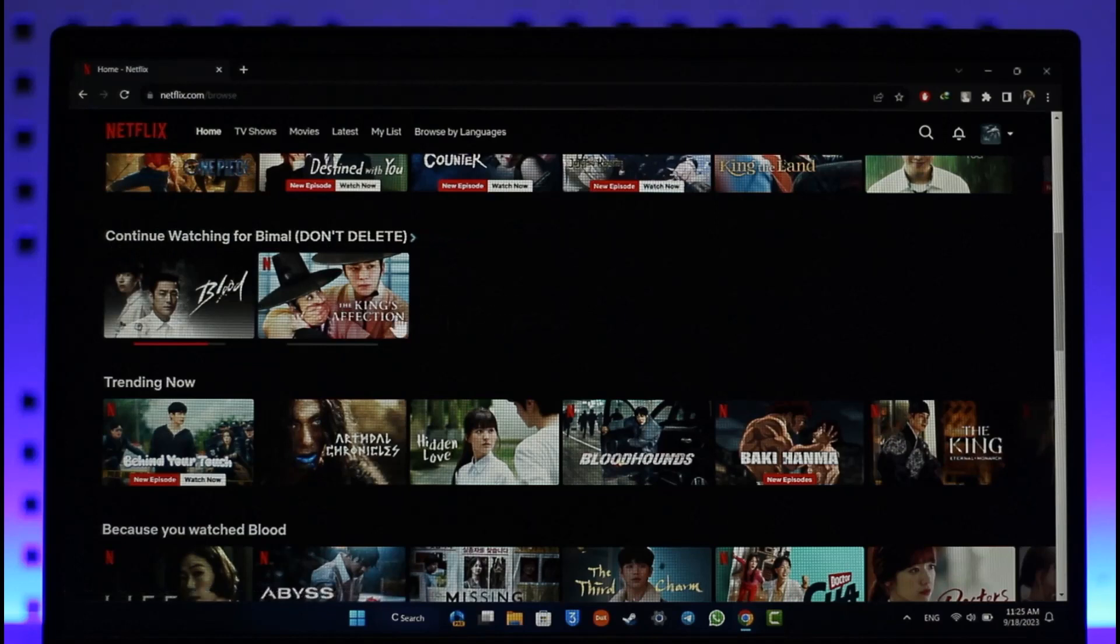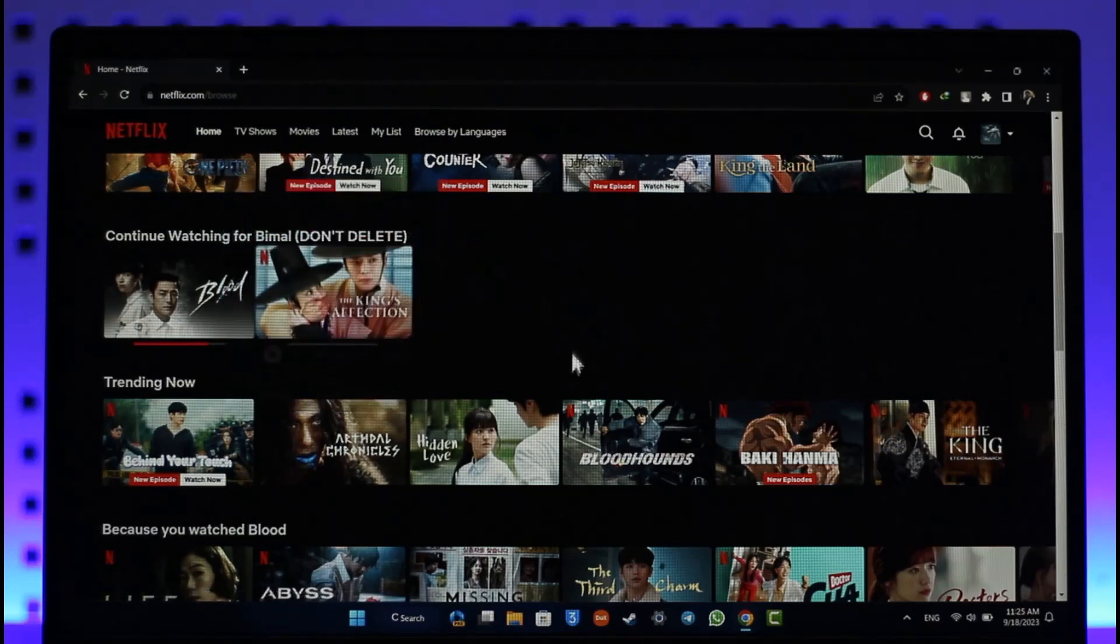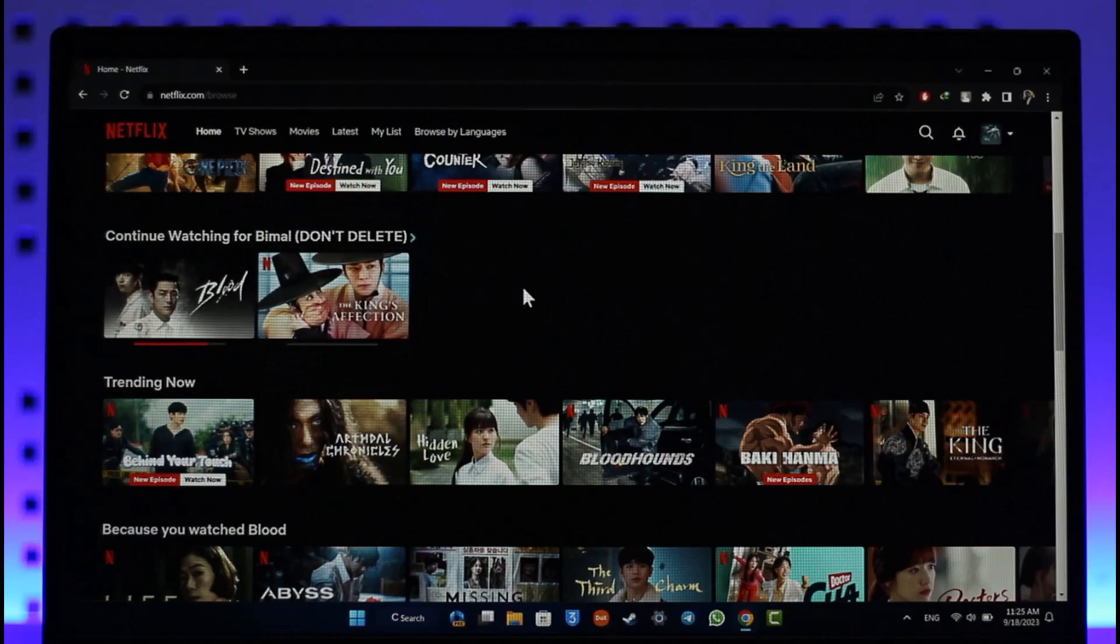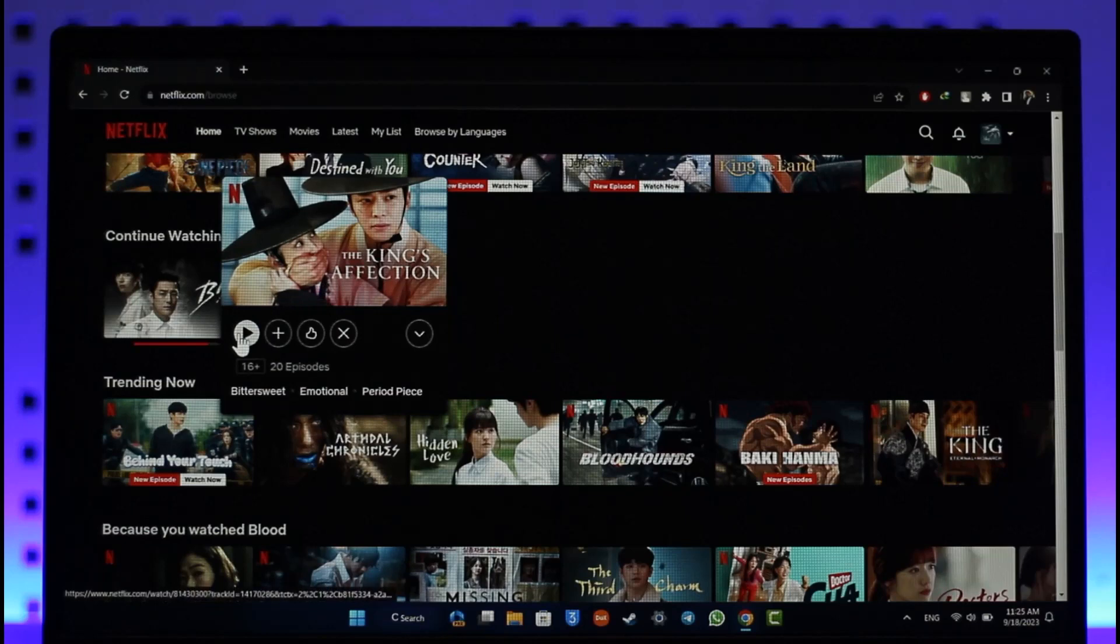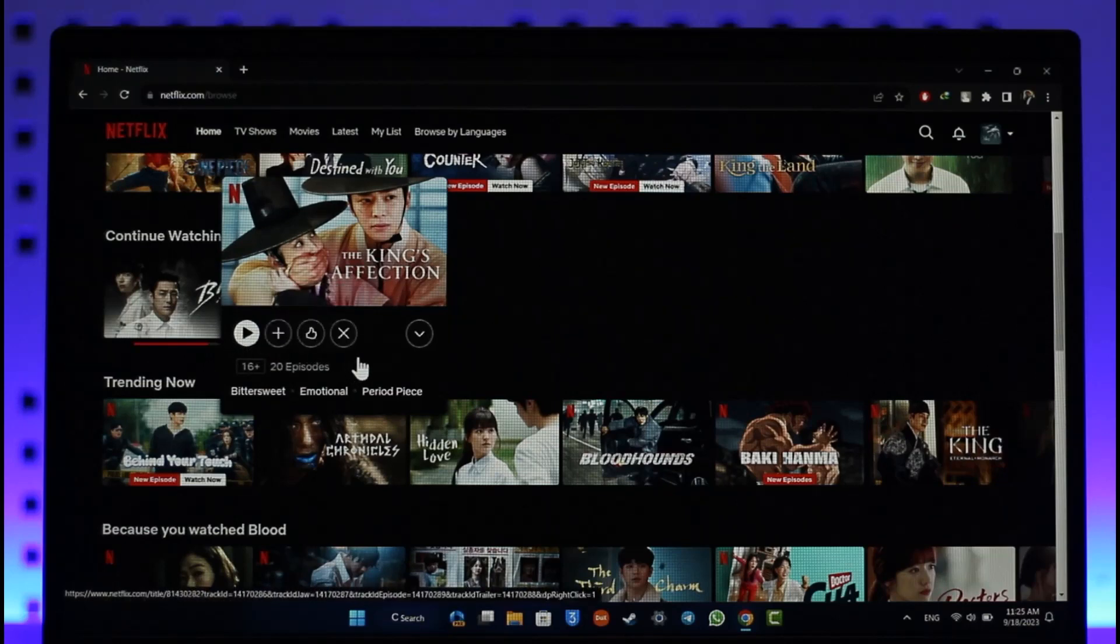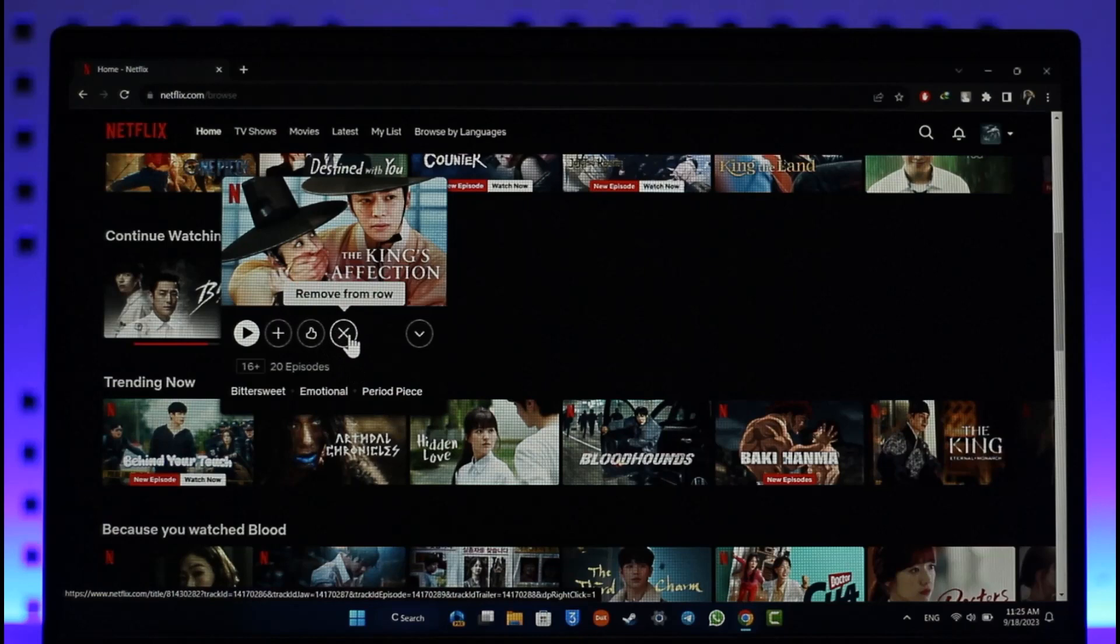What you want to do is, if you want to remove a certain show or profile from your continue watching, just hover over that profile. Here you'll be able to see options like play, add, and like. But if you look here, you'll see the little cross icon which says 'remove from row.'